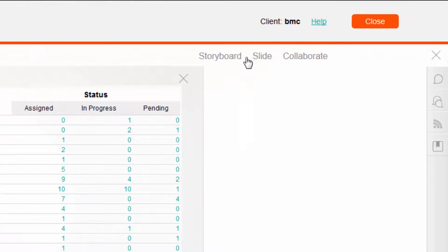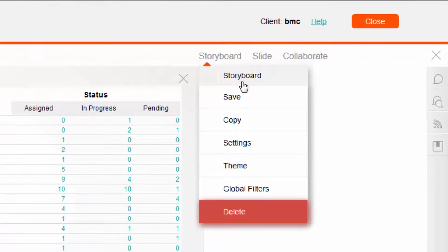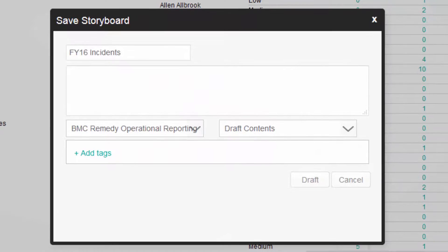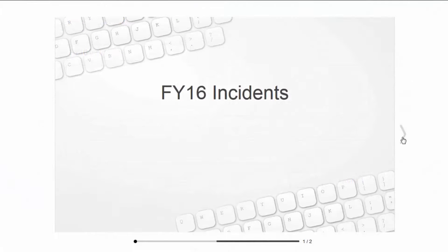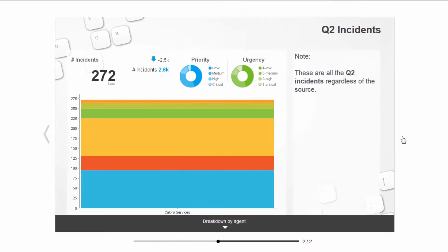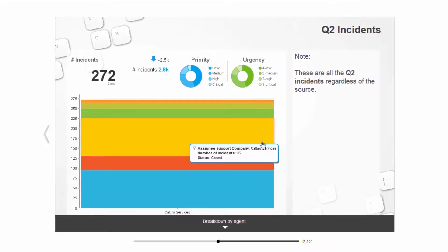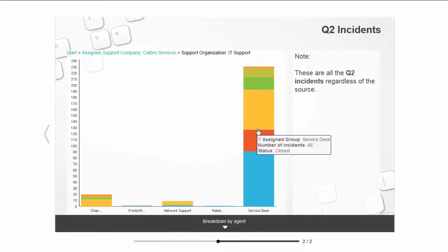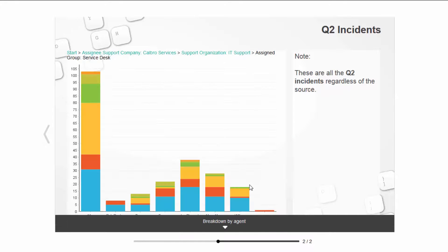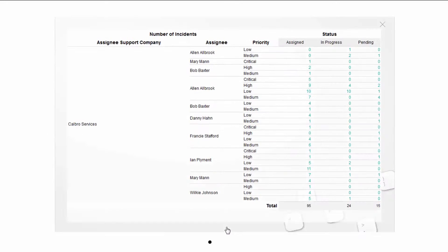Now that my storyboard is built, I can simply save it. I can provide a name, provide the right folder, and save. Since the report I chose to include offers drill-down capabilities, I can drill down into the data directly from the slide. I can also access the associated content, should I need even more details during my presentation.